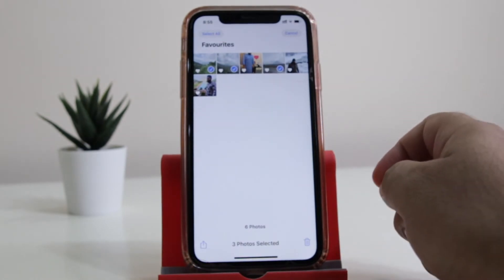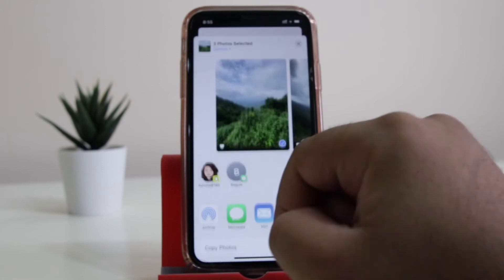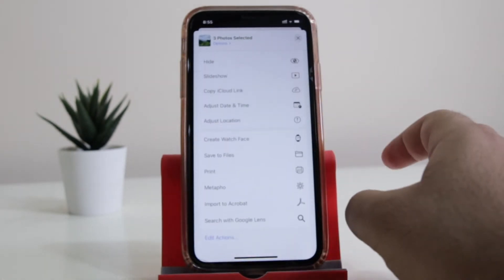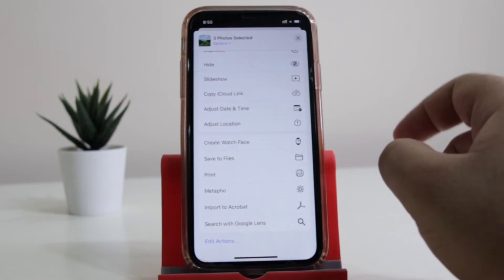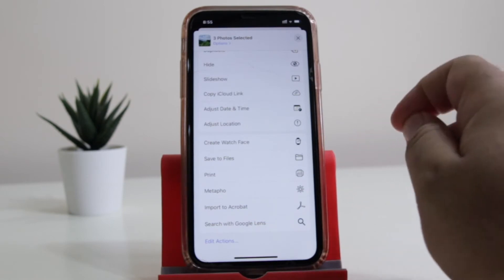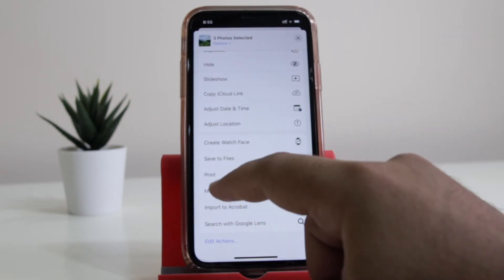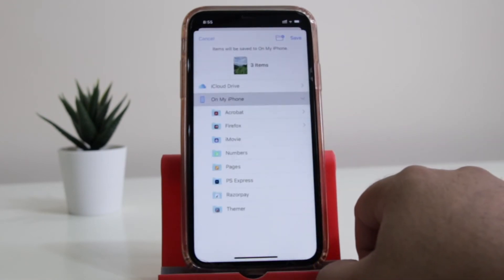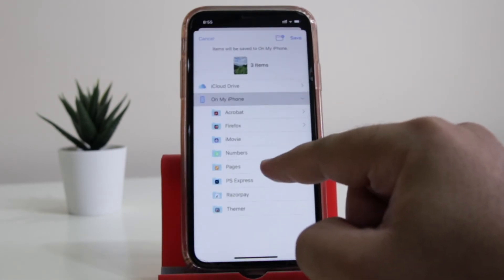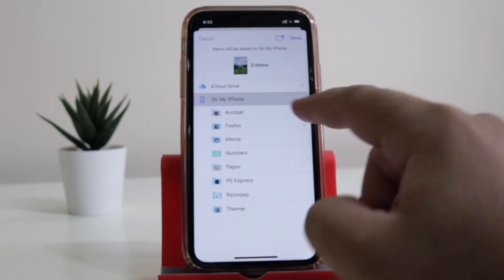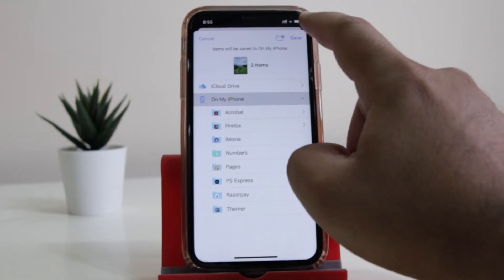Once you have selected the images, click on the Share button. Now scroll down and you will see an option called Save to Files. You have to save these images into the Files application. Click on Save to Files, select the folder, or if you don't want to select any folder just make sure you have clicked on On My Phone, and then click Save.